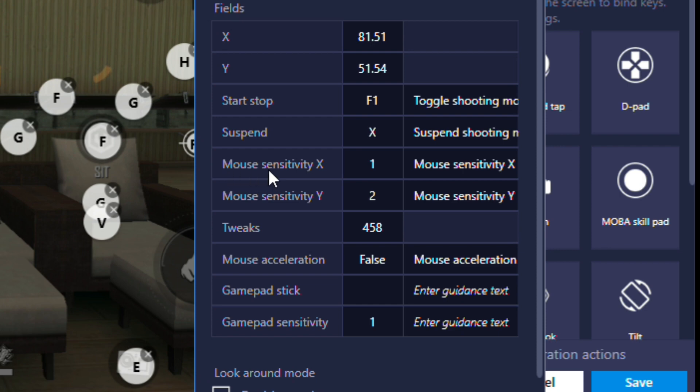Now go to the mouse sensitivity X, change it to 1, and mouse sensitivity Y to 2. After that, change tweaks to 458.